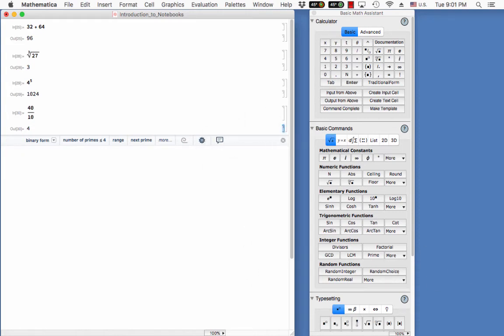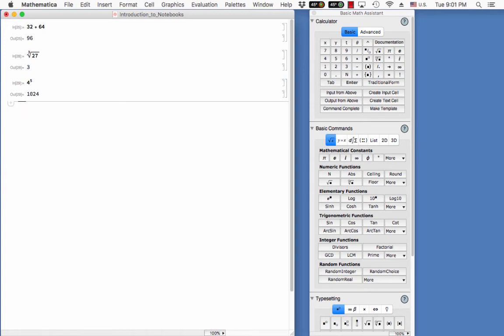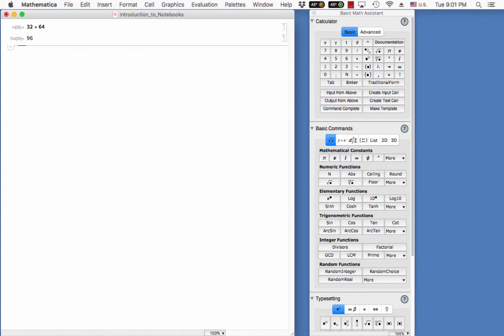But this should get you into the different functionalities of how Mathematica works. I can delete any of these. This is a running log like a script in Unix, which is really kind of nice. So that kind of gives you a sense of how Mathematica works.